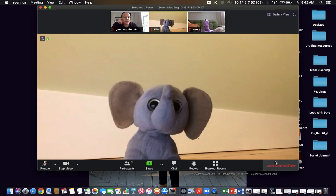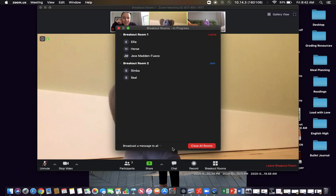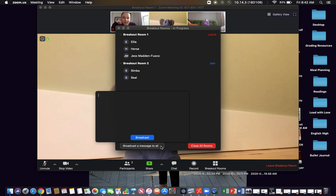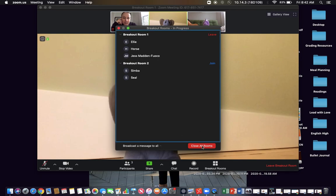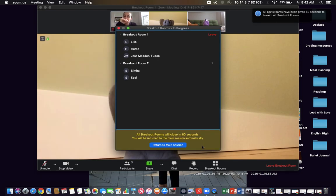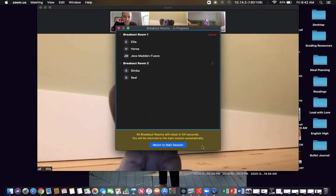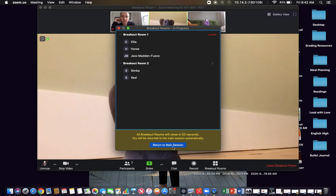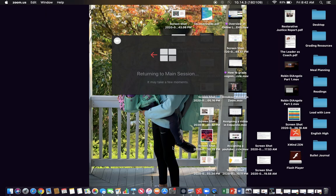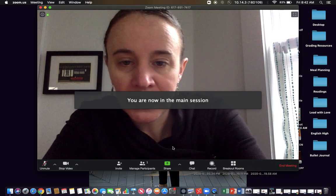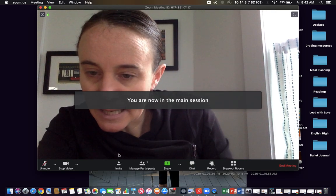All right, so I'm going to now close all the rooms and bring them back. Remember I can send them a message there. That's a good introduction to the breakout rooms. Now they all should be coming back within 60 seconds.